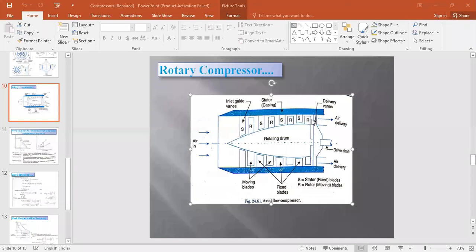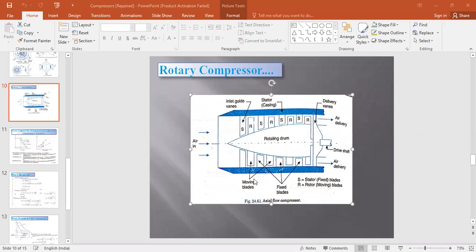Whenever we need to compress the air, it is sent in and there is a rotating drum. The rotor blades rotate with the drum, causing a decrease in volume and therefore an increase in pressure — as volume decreases, pressure increases. Along with the pressure, temperature also increases. The stator, also called pixel blades, are the fixed blades, while the rotor blades are the moving blades.